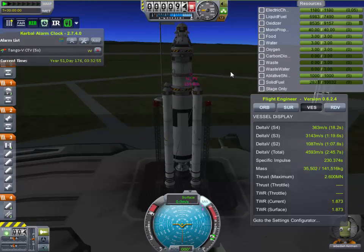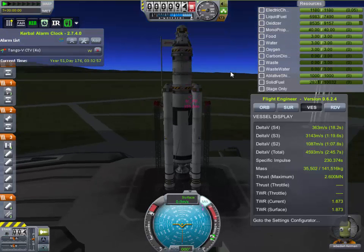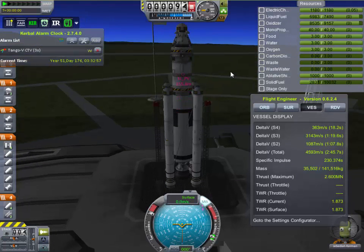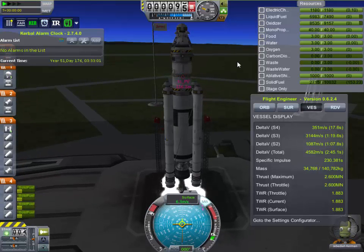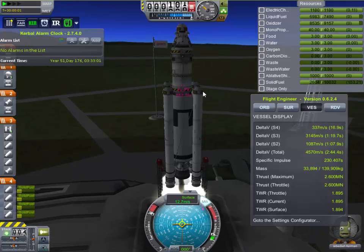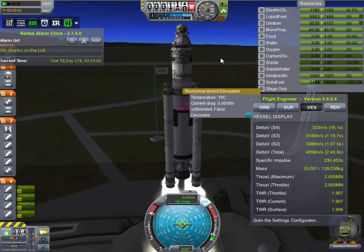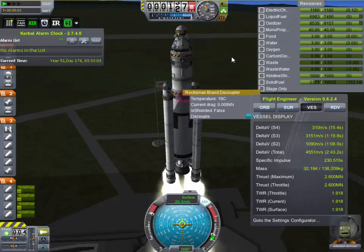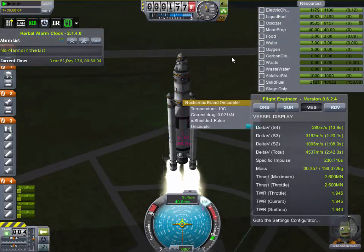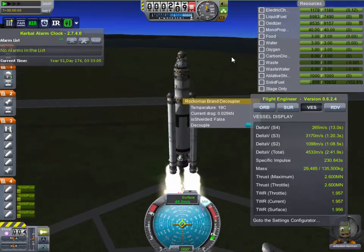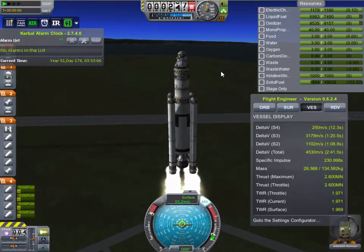5... 4... 3... 2... 1. And we have liftoff! We have liftoff of Tango 5 and the crew member to the space station. I think I hit the spacebar twice.